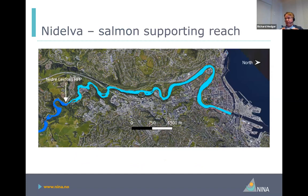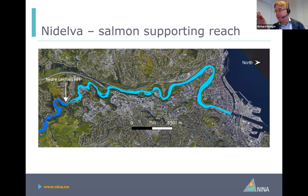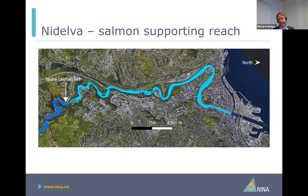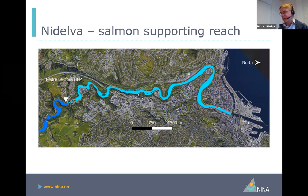We're running the model for Nidelva — specifically for the downstream part, the part downstream of the lowermost hydropower station, Leerfoss. This is the salmon-supporting area, about 10 kilometres long. It's quite a well-studied river in comparison to many in Norway. There's good information on the physical characteristics of the habitat, possibly with the exception of substrate — we do know how bed substrate changes, but it's not mapped in detail along the river.